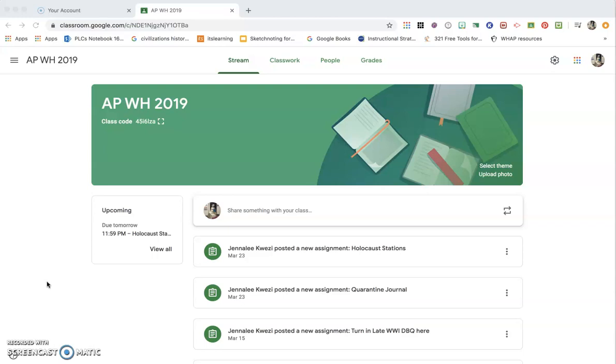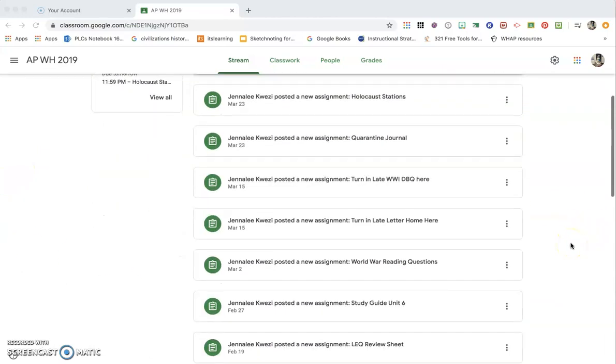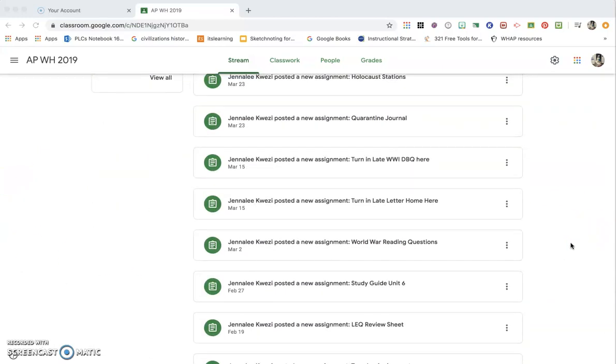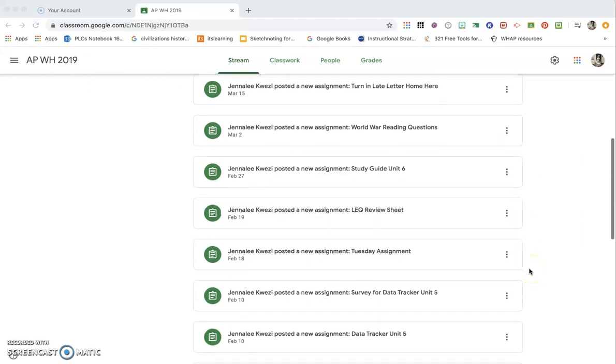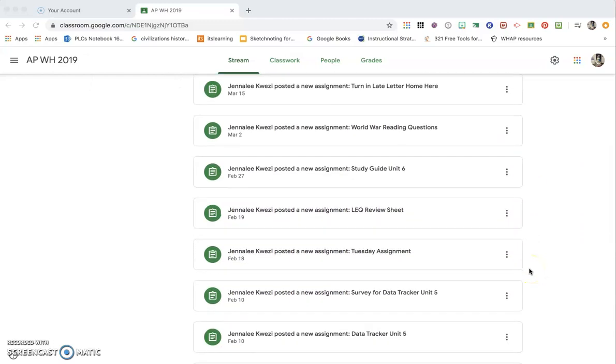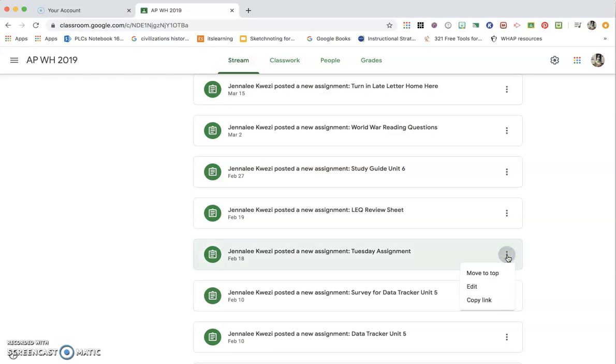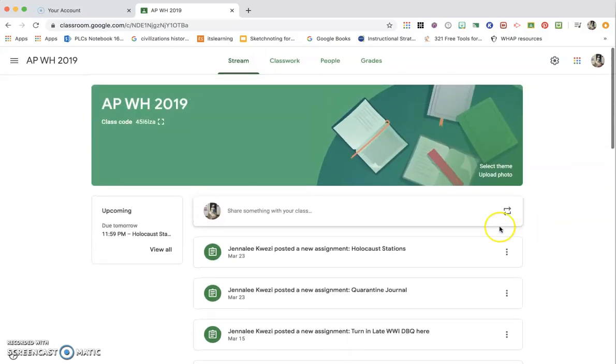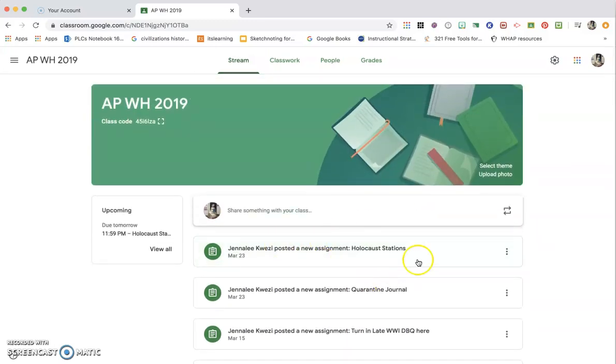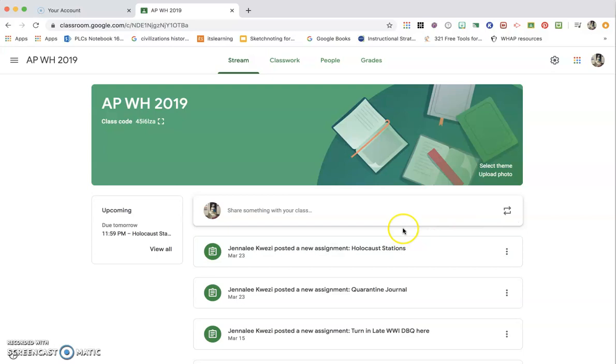So the first thing I want to show you is this is the opening screen when you come in. As you can see, if you have an assignment down here that the kids have forgotten about or they've not turned in and you want to move it to the top to get their attention, you just click on these three dots and click move to the top. When you do that, it will move to the top of the stream so that it is clearly in their view and they will be reminded of it.